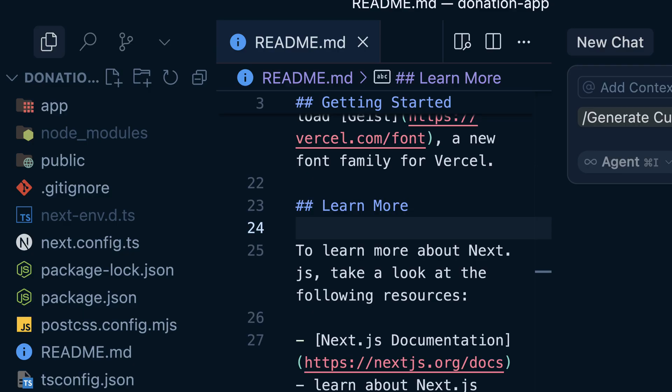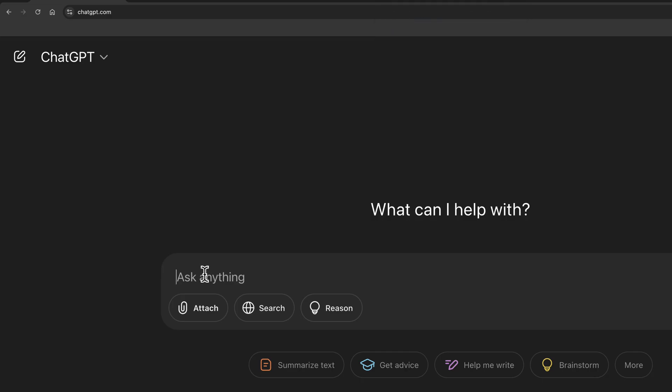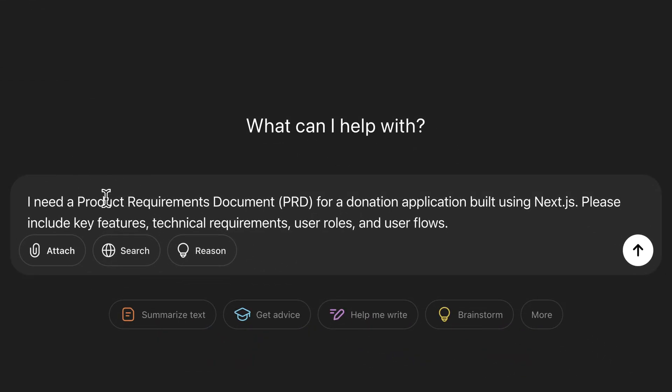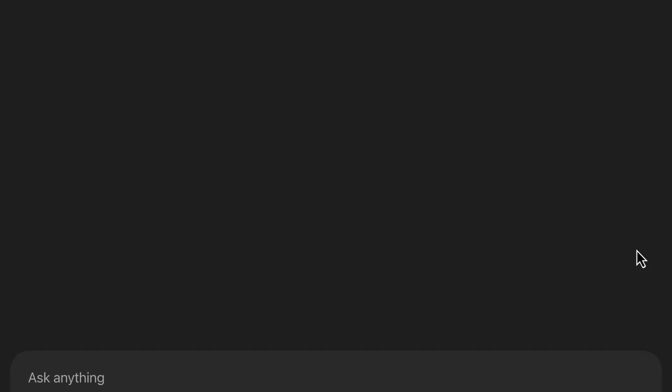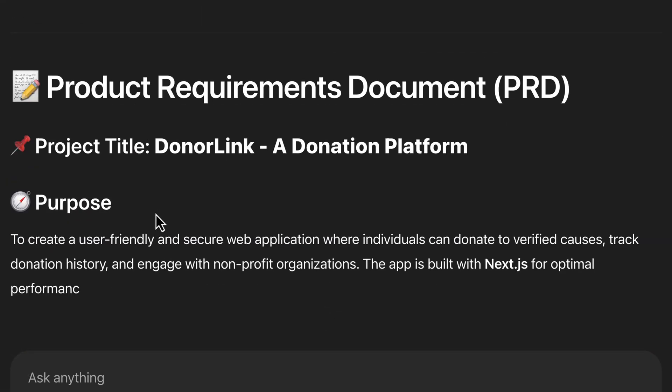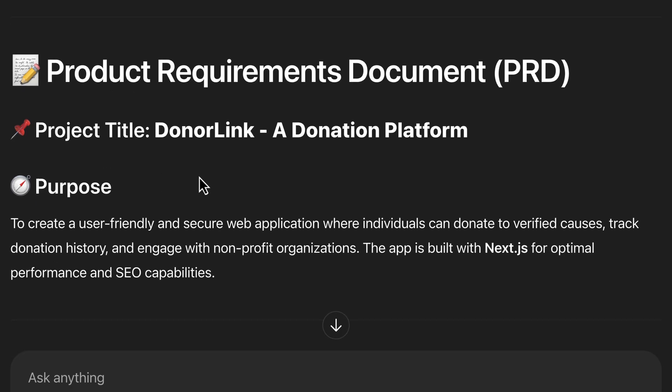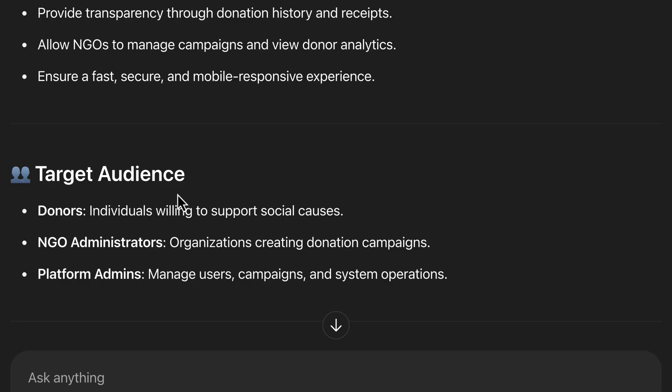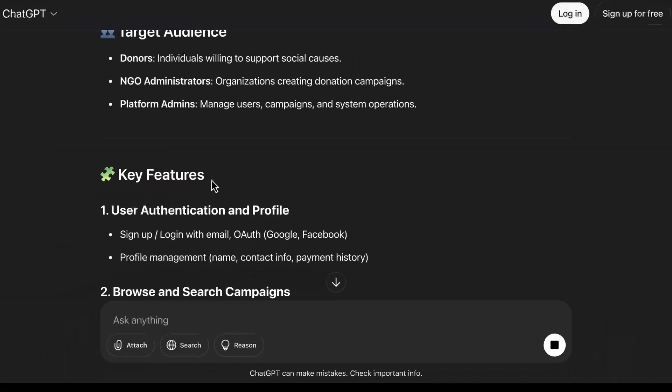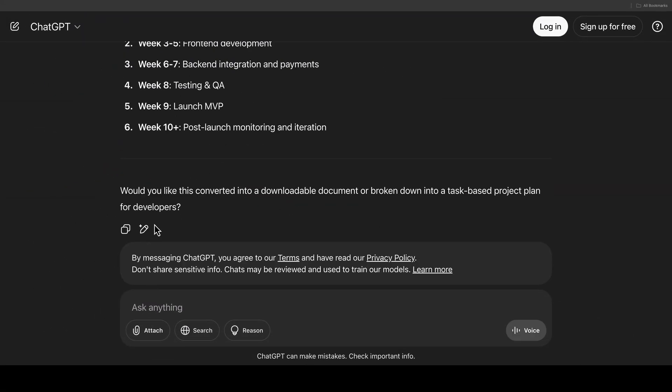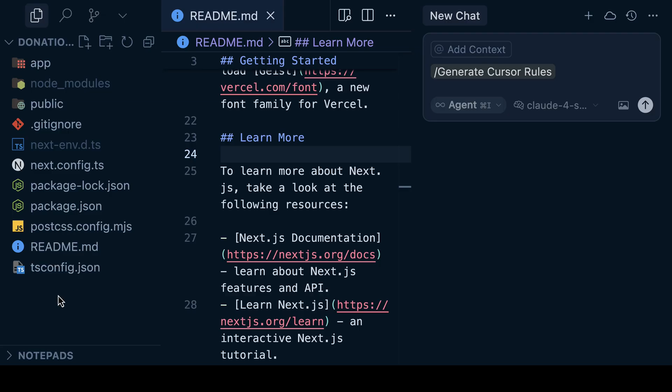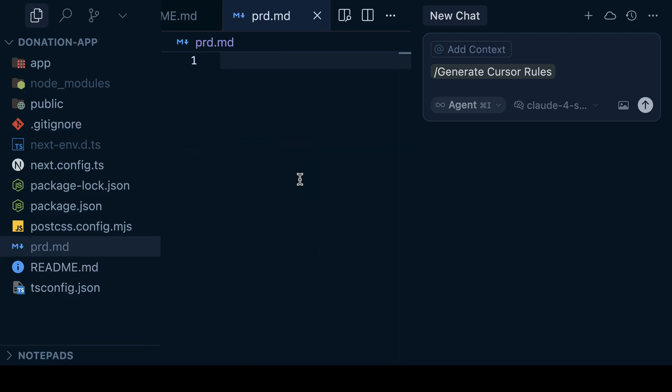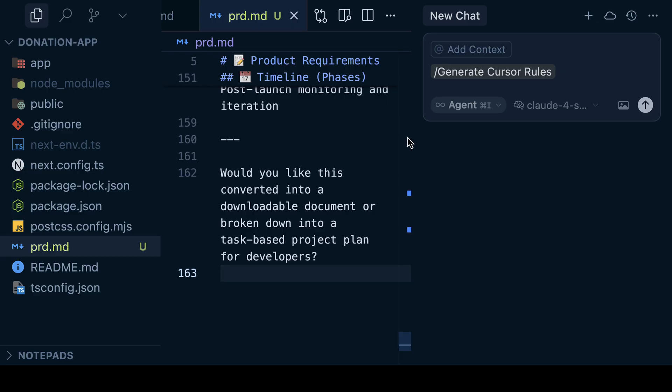And you can save it in the readme file, or you can have a folder for project overview or PRD. So what are PRD? PRD stands for product requirement document about your project. And the AI can help you to generate the PRD. Let me show you how you can generate PRD for your project. For me, I'm going to use ChatGPT. And in here, I'm going to provide my prompt. And it goes like this: I need product requirement documents for a donation application built using NestJS. Please include key features, technical requirements, user roles, and user flows, and then hit enter. And as you can see, this is a PRD for our project. So let's wait while ChatGPT is generating our PRD for us. It is done.